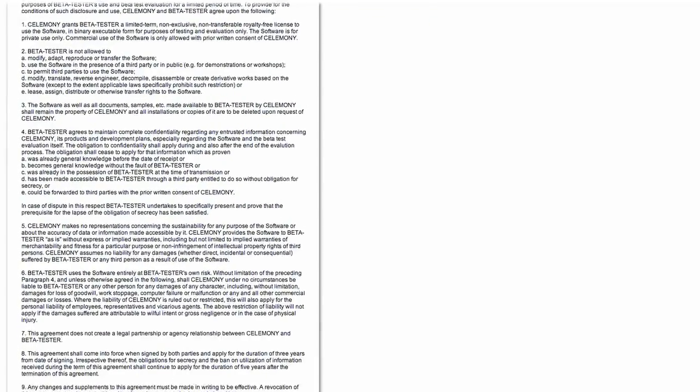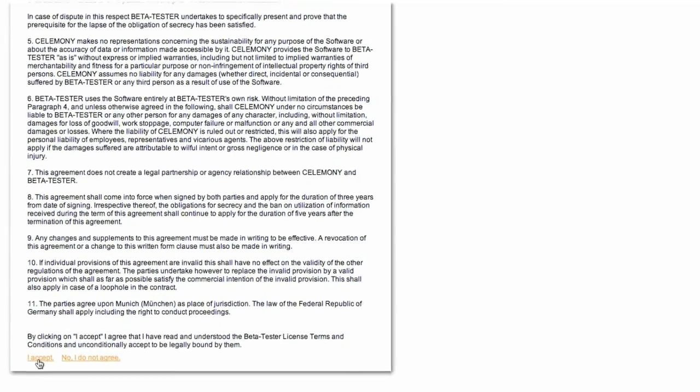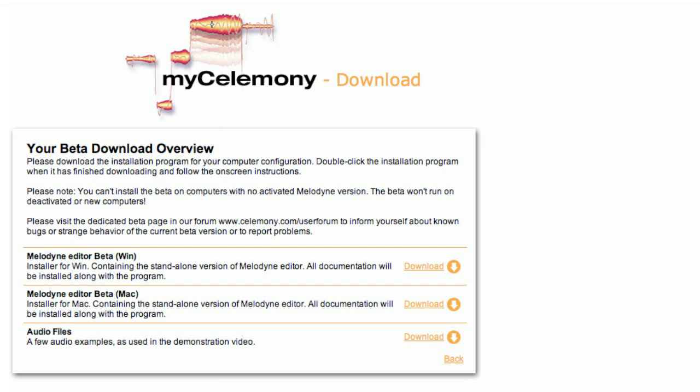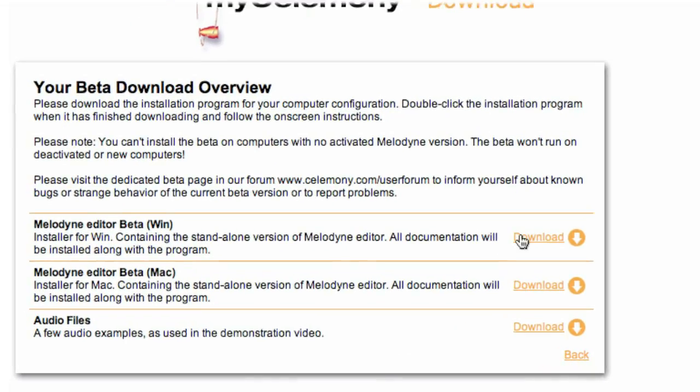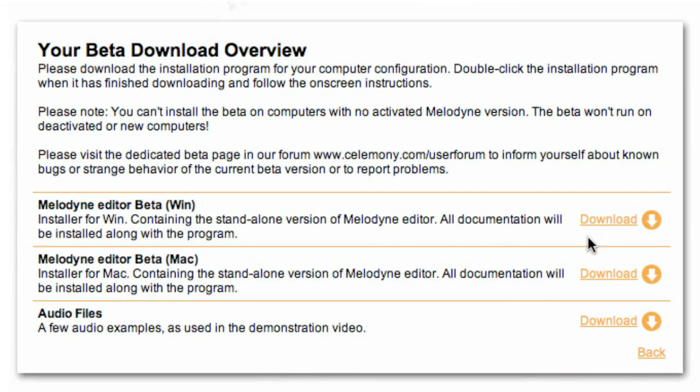After reading and accepting the beta test agreement you'll find everything you need to get going. There are installers for Mac and PC. At an early stage of our public beta test these installers will contain the standalone version. A few weeks later you'll find installers for the plugin versions of Melodyne editor here as well. We'll keep you informed via email when this will happen. You may also download some audio files here which are the same files I'm going to use in this film.